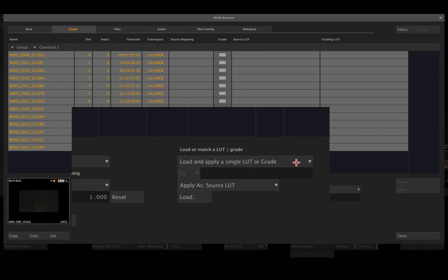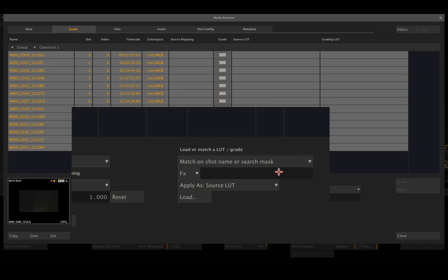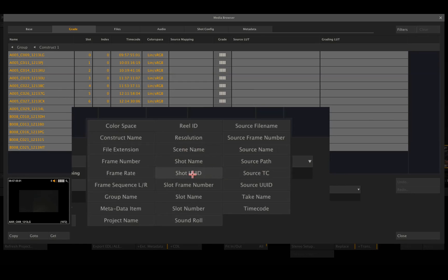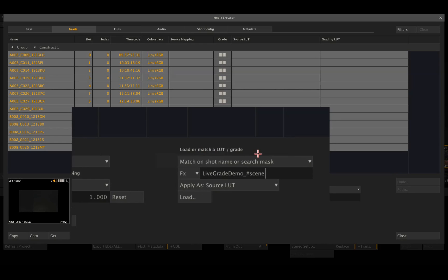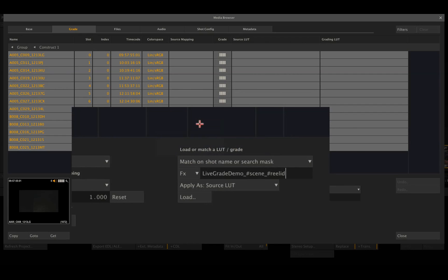And if we switch this dropdown here to match on shot name or search mask, we can tell Scratch what our 3D LUTs are named after. So I'll just fill in the same as I did in LiveGrade. LiveGrade demo underscore, then followed by our scene name, followed by an underscore, followed by the reel ID.